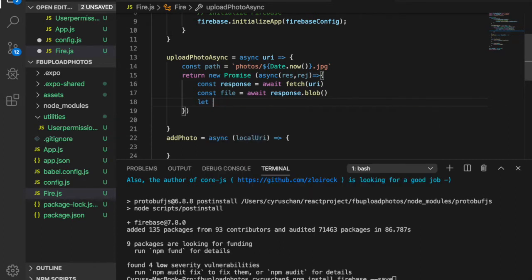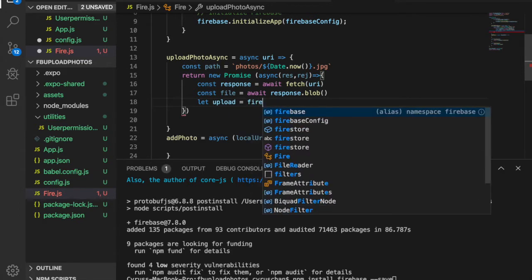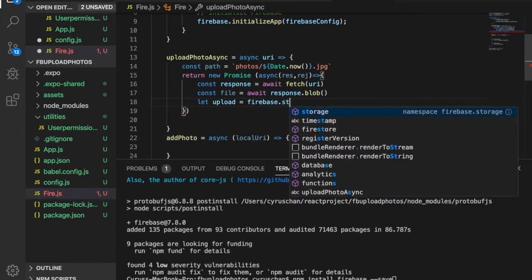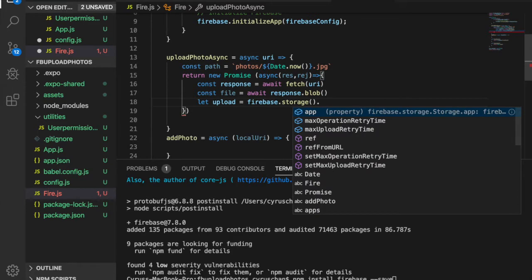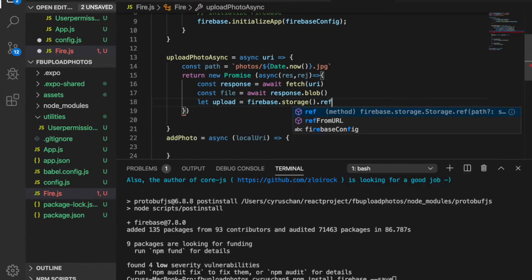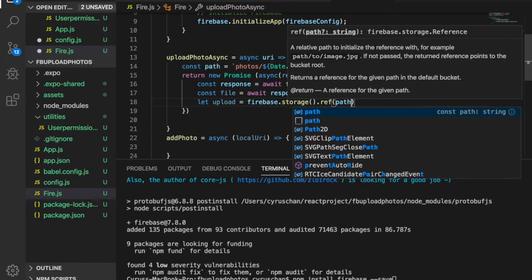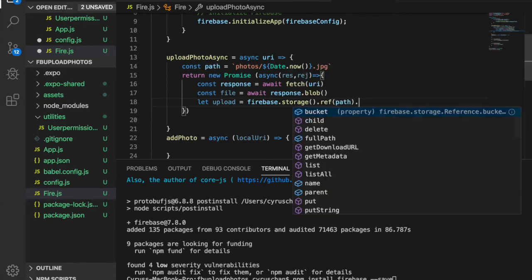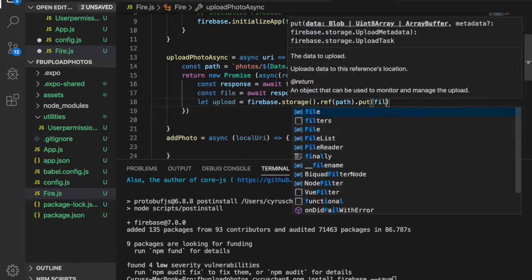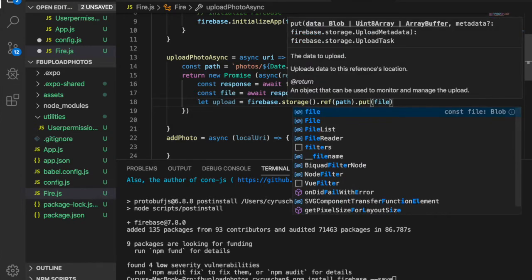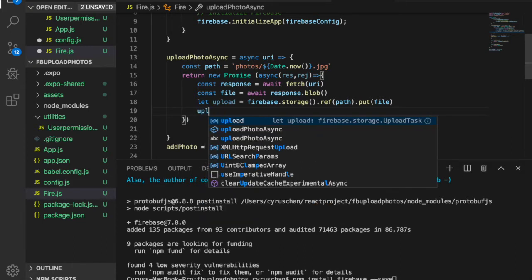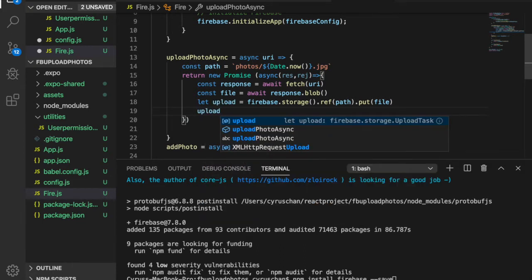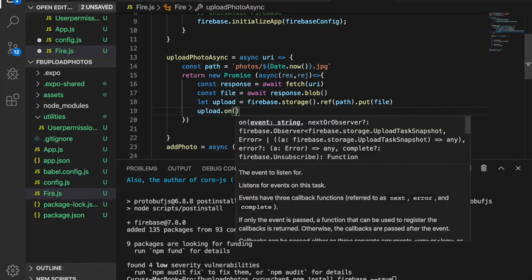And then we create the upload task. Actually, you can find this code inside the Firebase document. So upload on state change.